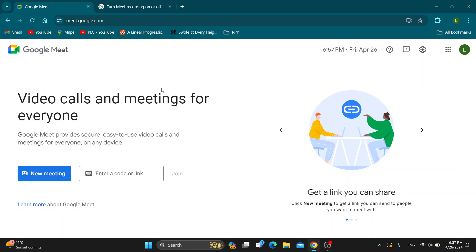The first thing you want to do is open up the official Google Meet website at meet.google.com. After opening the website, log into your Google Meet account in the upper right corner. After logging in, you'll be greeted by the home page.